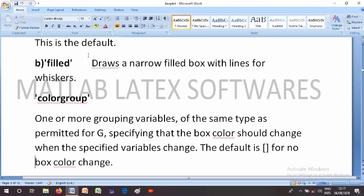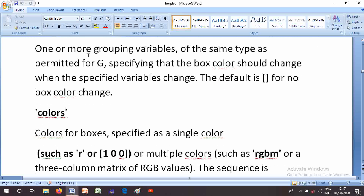The ColorGroup parameter takes one or more grouping variables of the same type as permitted for G, specifying that the box color should change when the specified variable changes. The default is an empty square bracket, meaning no box color change.